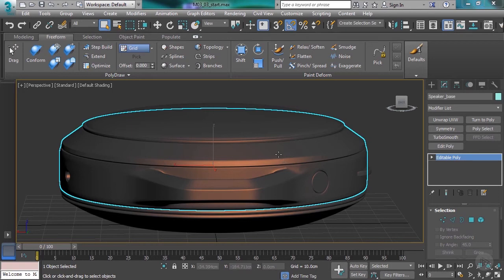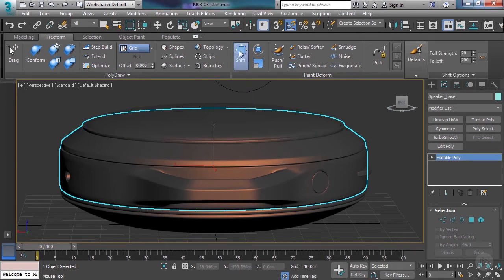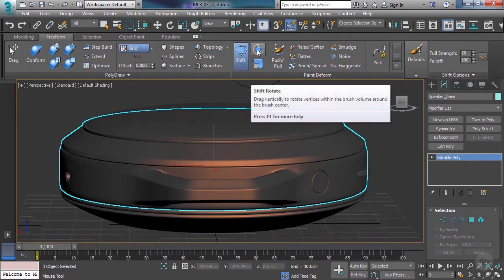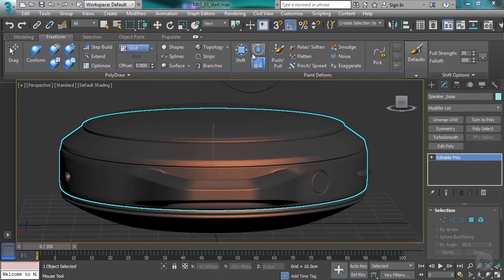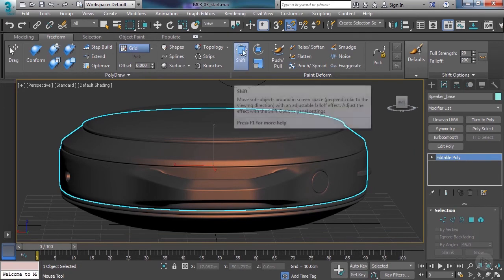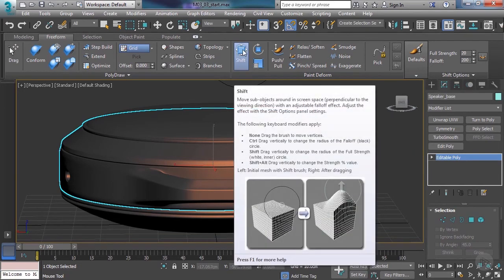The first brushes we'll look at are the shift brushes — you've got shift, shift rotate, and shift scale. Similarly to some of the tools we've touched on before, all these brushes have key combinations that you can press to modify the way the brush behaves. Mousing over the icon will give you a little dropdown that tells you what the key combos are. I don't use every single one, but I will touch on some of the ones that I do use.